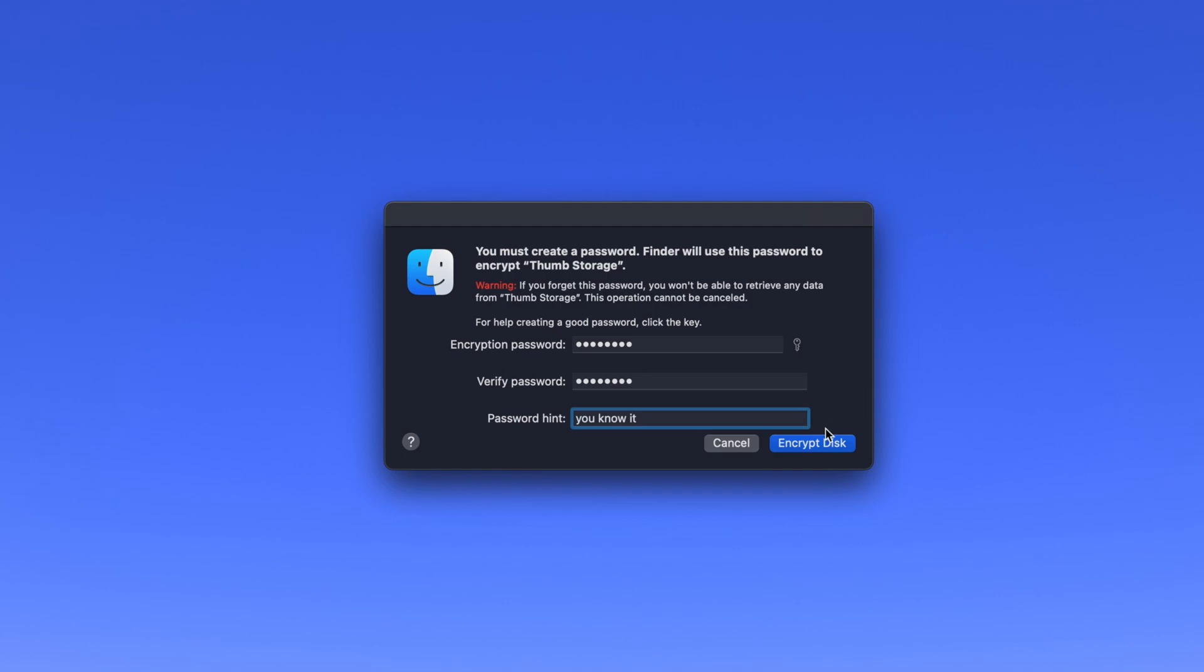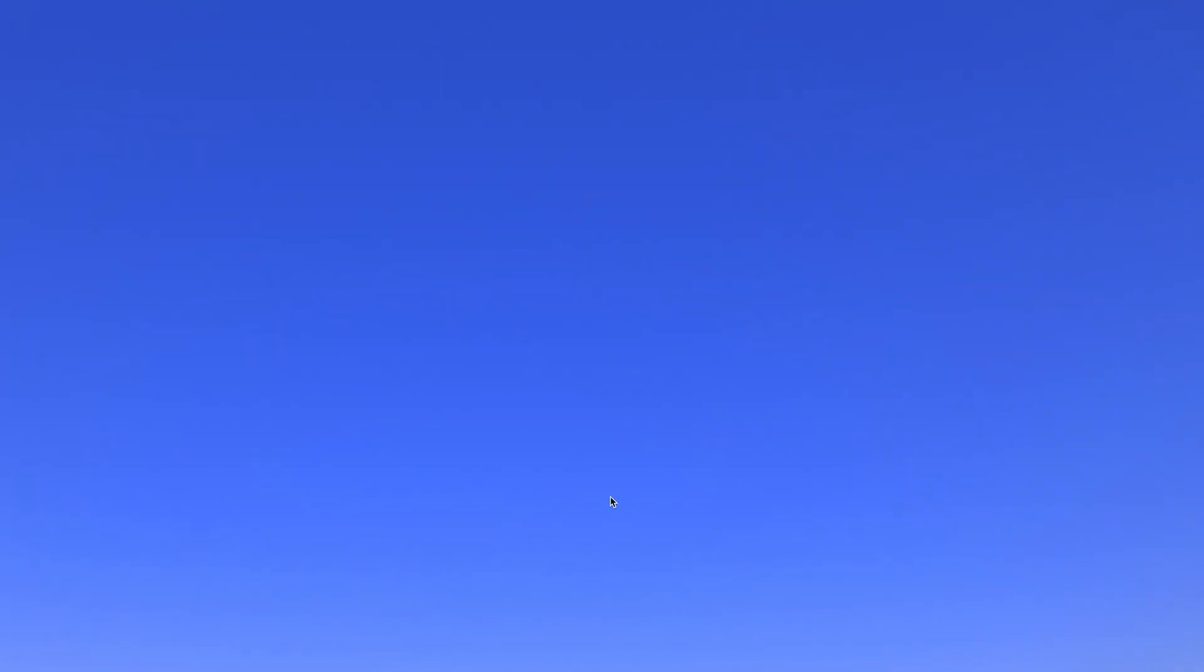Then, click the Encrypt Disk button in the lower right of the window and your external drive will now be encrypted. Any file or folder you add to the drive going forward will also automatically be encrypted.